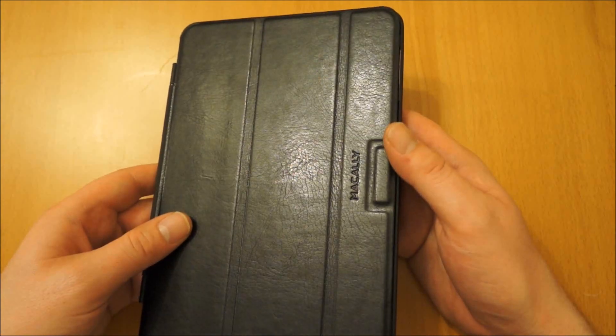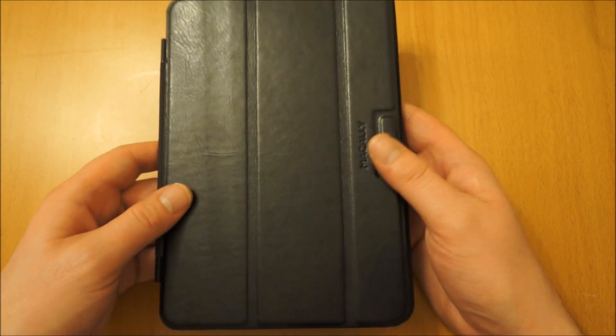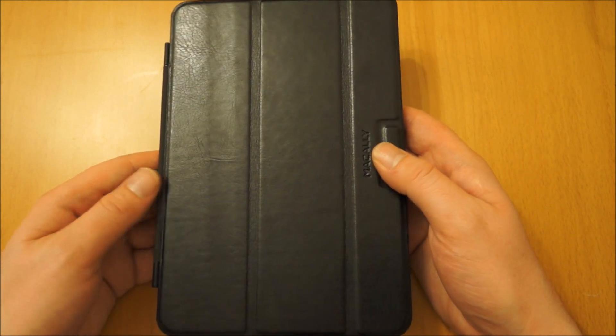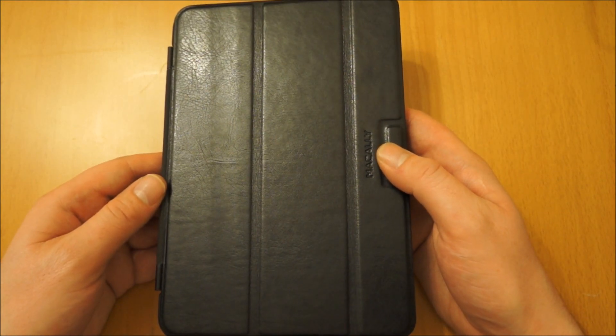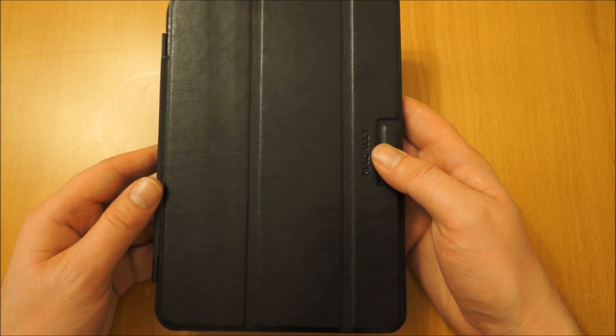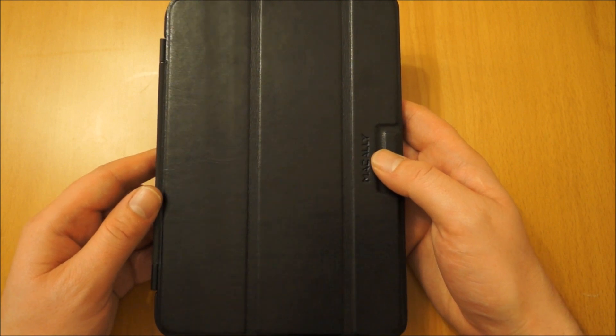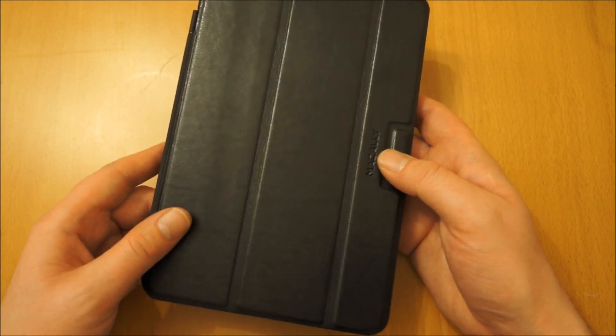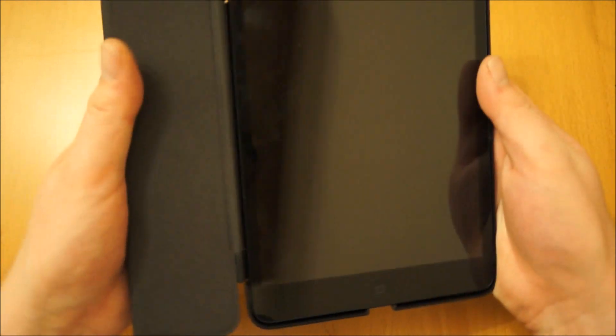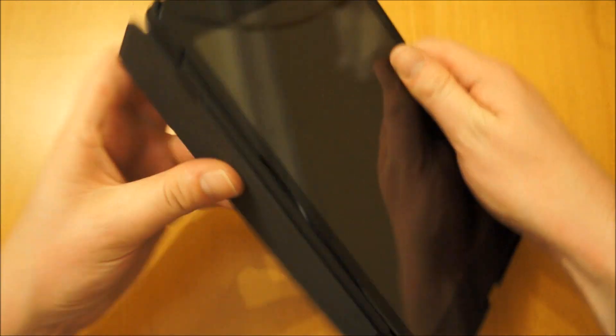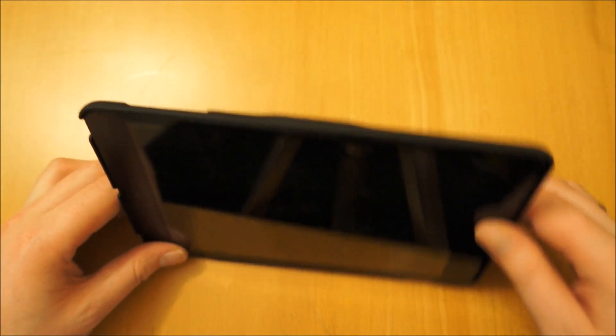But you do get decent protection, so that's definitely one worth considering. If you're interested in iPad Mini case reviews, if you subscribe to my channel, I've got loads more to do over the next few weeks. If this video has helped, if you could like it on YouTube, that would be much appreciated. Any questions, ask below, and I'll get back to you as soon as I can. Thanks a lot for watching.